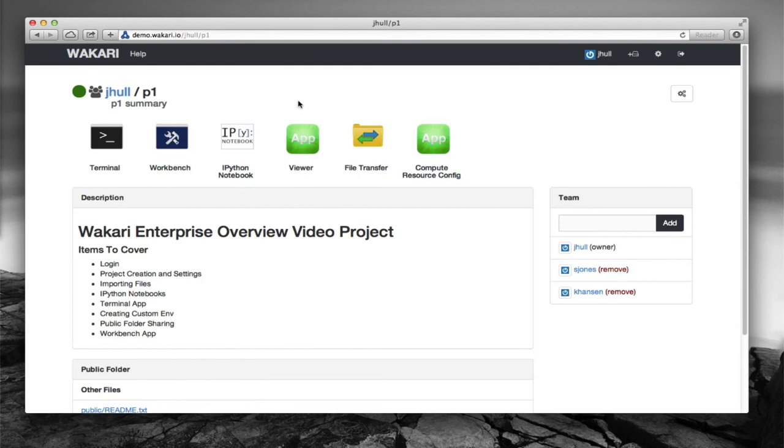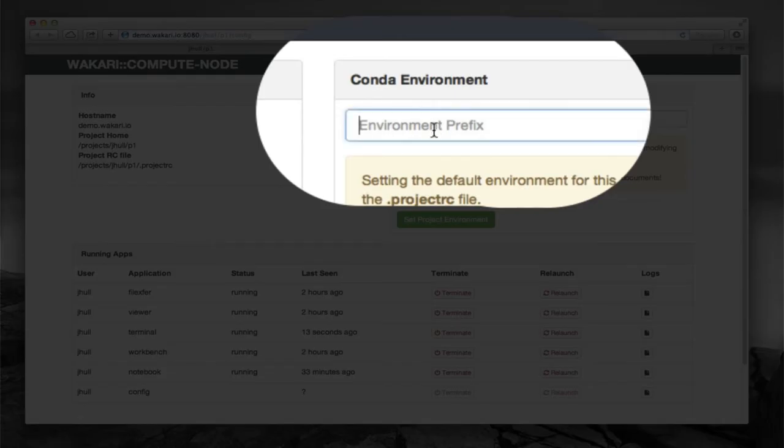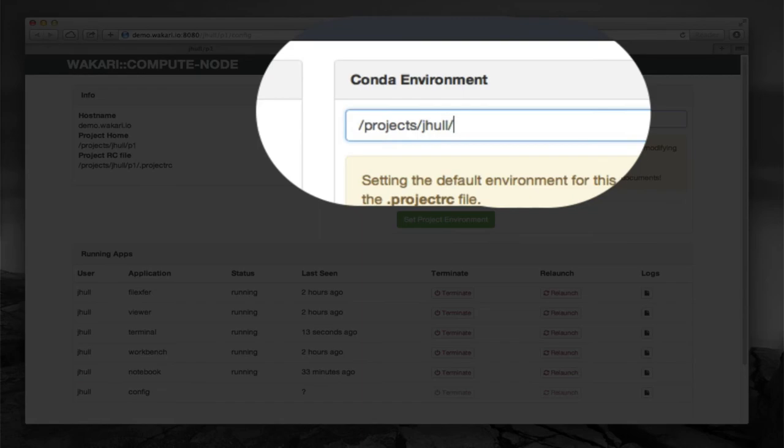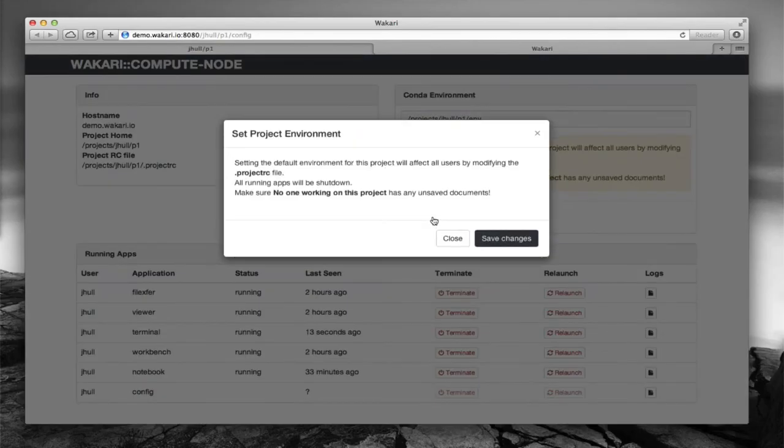And now that I have the environment created, what I want to do is I have to apply it to my project. So I need to go into this configuration app right here and run that. And I'll be able to put the full path up here in the Conda environment. So I'm just going to say projects.jhome.p1.nb. And that's the full path to the environment. Then I'm going to go ahead and set that and save my changes.